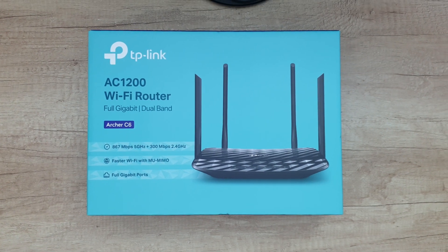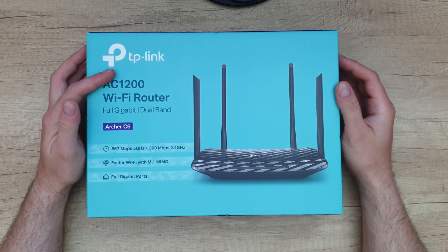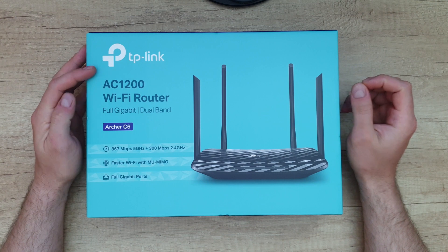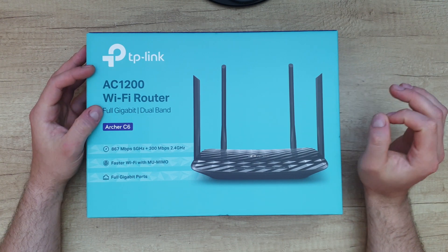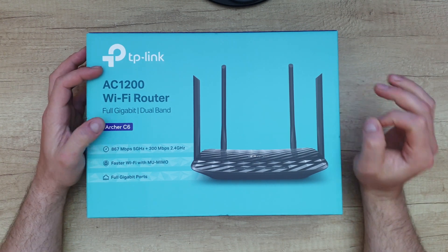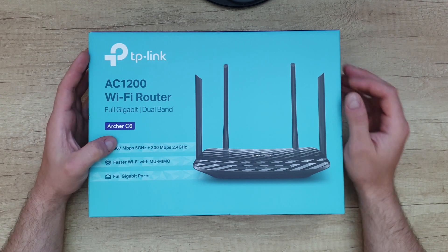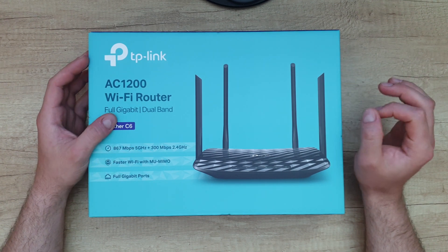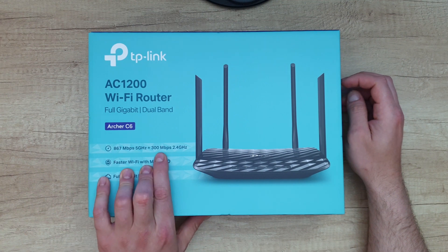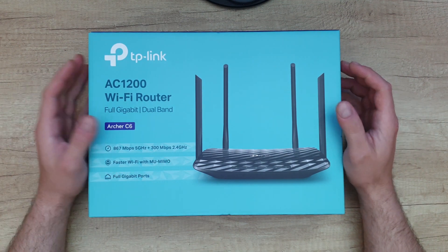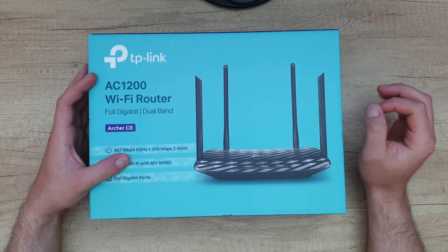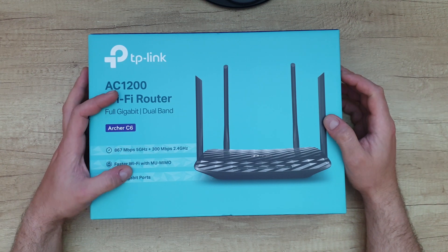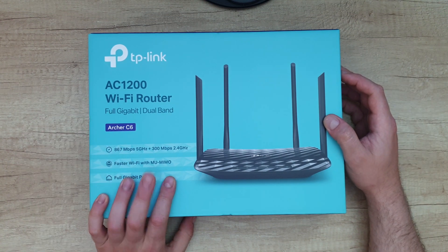Hello guys, we are back with another unboxing, review, and testing of this TP-Link AC1200 WiFi router, full gigabyte dual band Archer C6. We've got 867 megabits per second on the 5 gigahertz network and 300 megabits per second on the 2.4 gigahertz network. Faster WiFi with MU-MIMO and full gigabit ports.